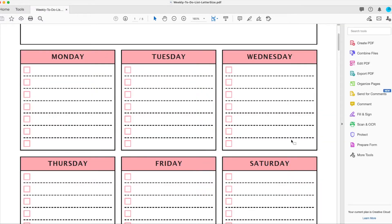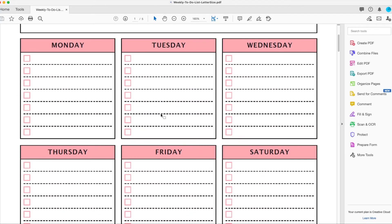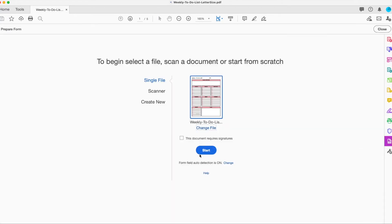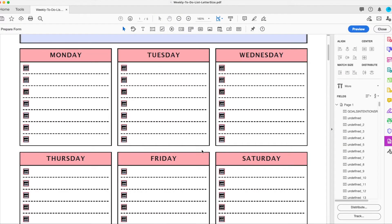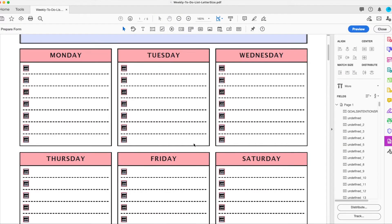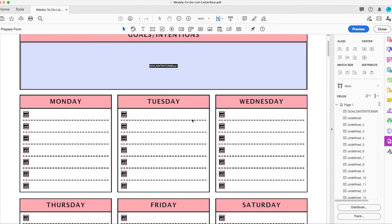Now let's go into our form. Say I wanted to make this editable. First you click prepare form and you can decide if you want this to have signatures or not. You can have auto detection on or off if you want it to automatically see what fields to have. So let's see what that does. It scans the document and it will create fields for you or you can also create for yourself.